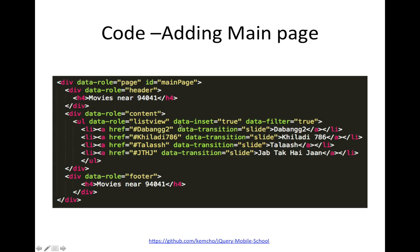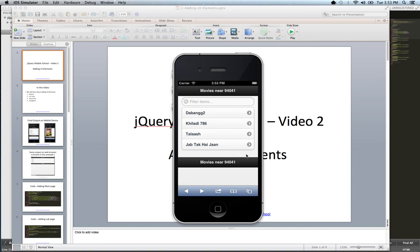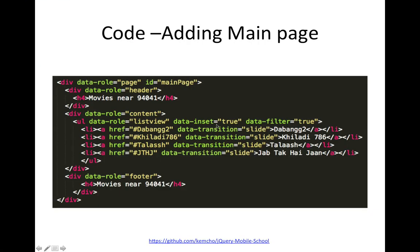And then there's this data inset true. Data inset true attribute basically gives you this special round corners that you see here. So if you remove it, you will not see those round corners and you'll also not see the margin. So it basically makes your UI look more prettier in round corners.